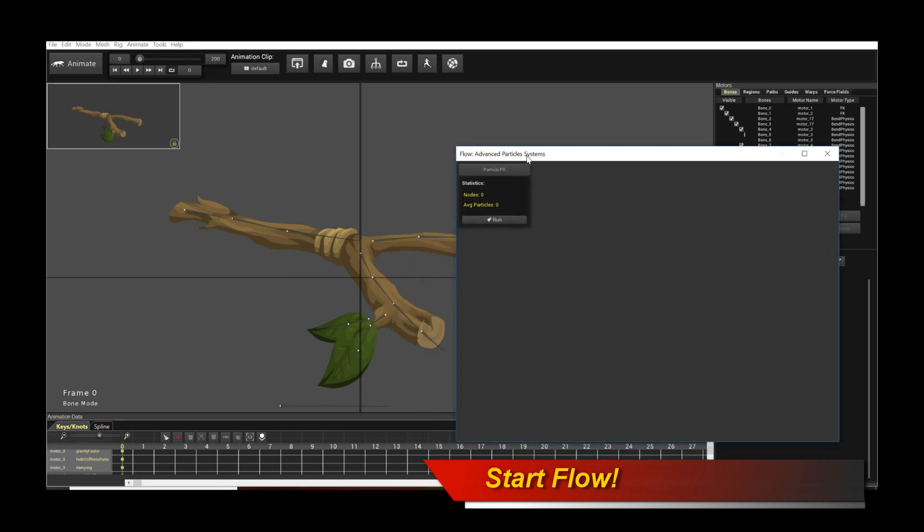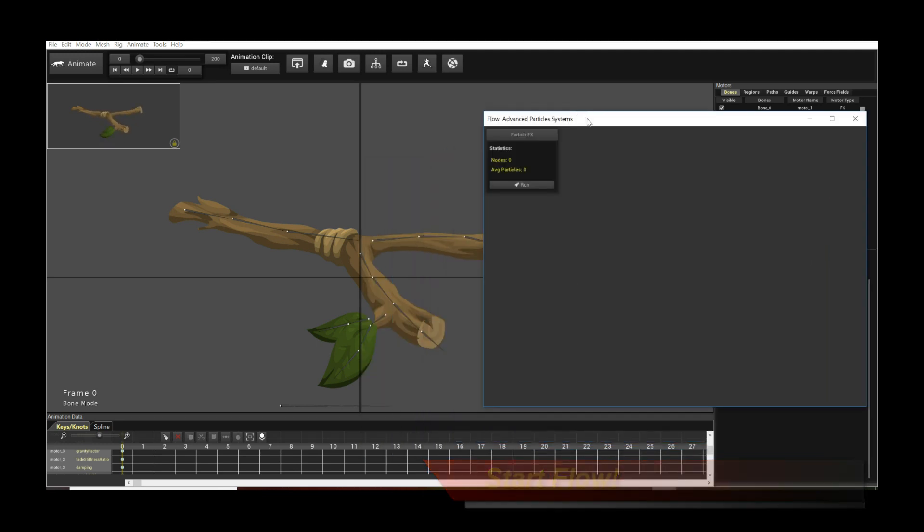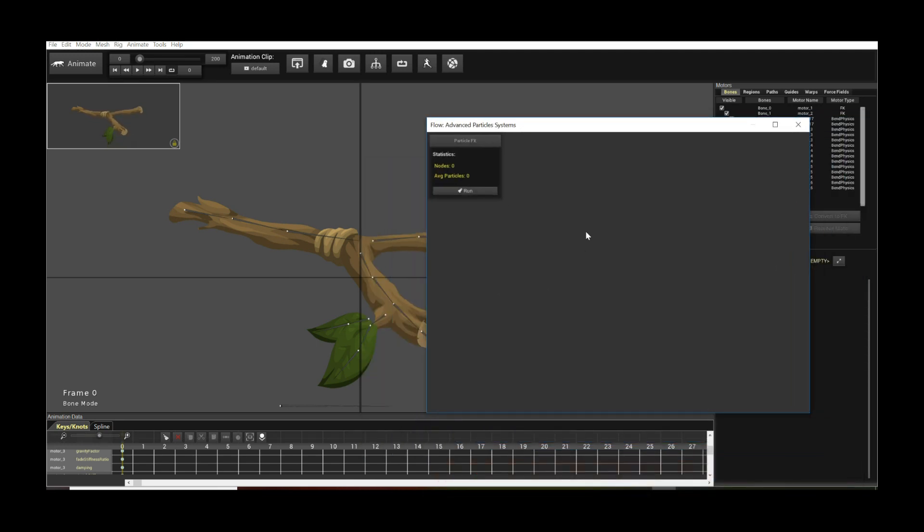And this brings up the Flow window. So this is the Flow window. Initially it's empty, so it's not very interesting. The first thing we need to do is to actually create a particle solver.